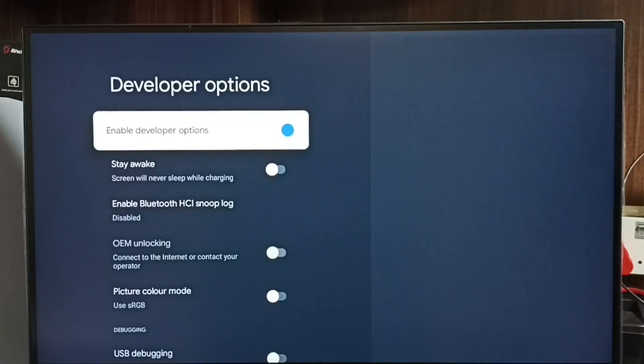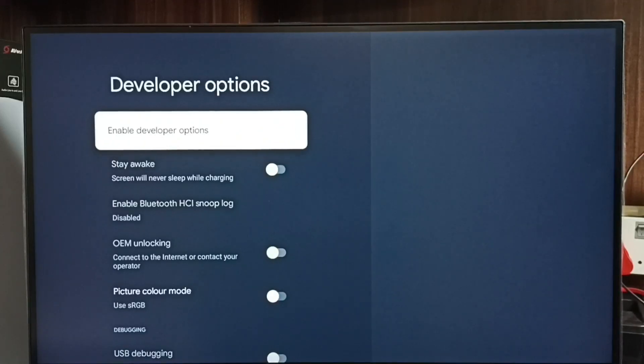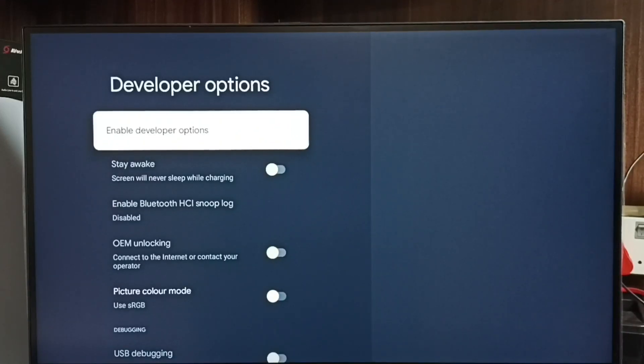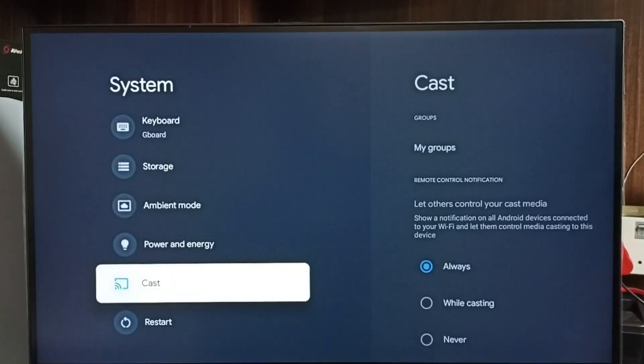If we want to disable developer options completely, we can disable here. I recommend to disable developer options after use because there is a security issue. Go back.